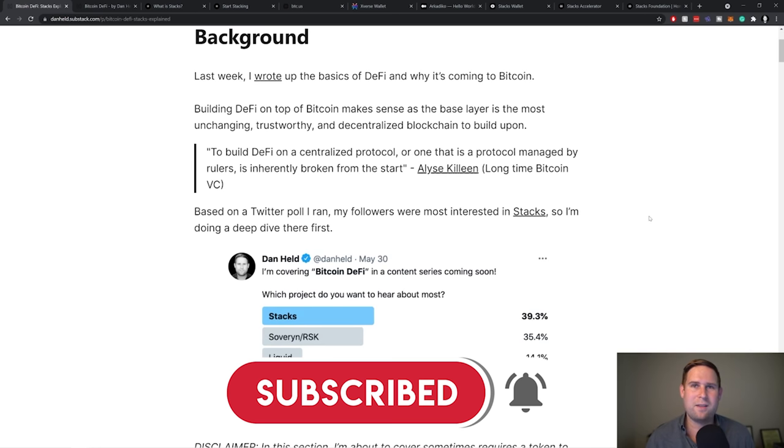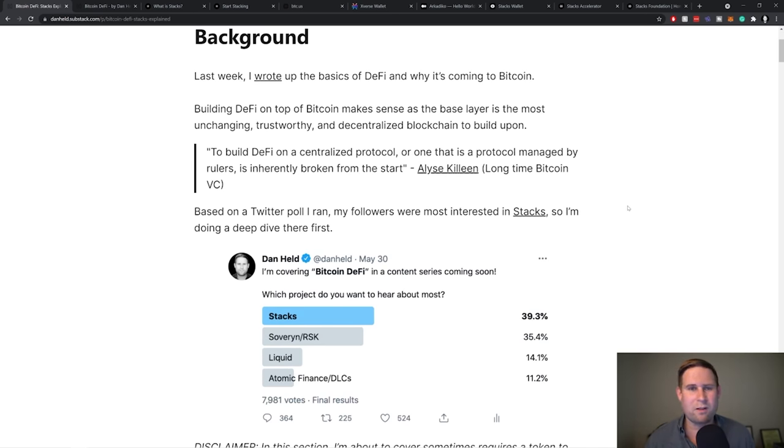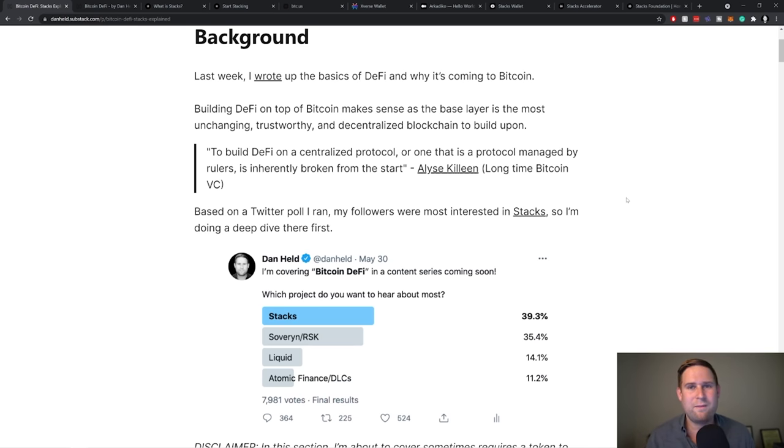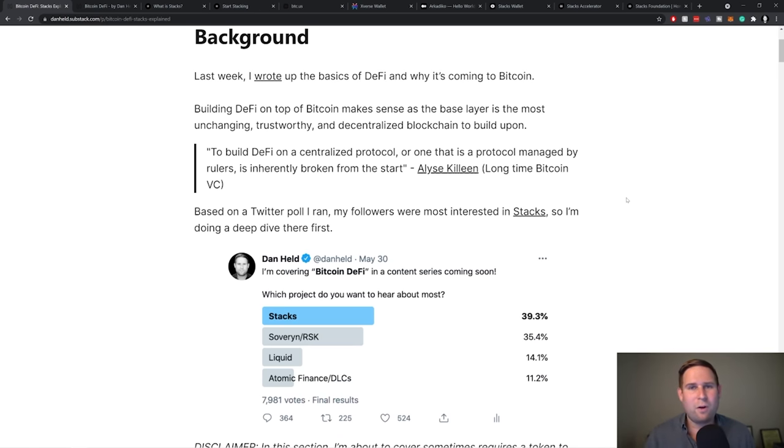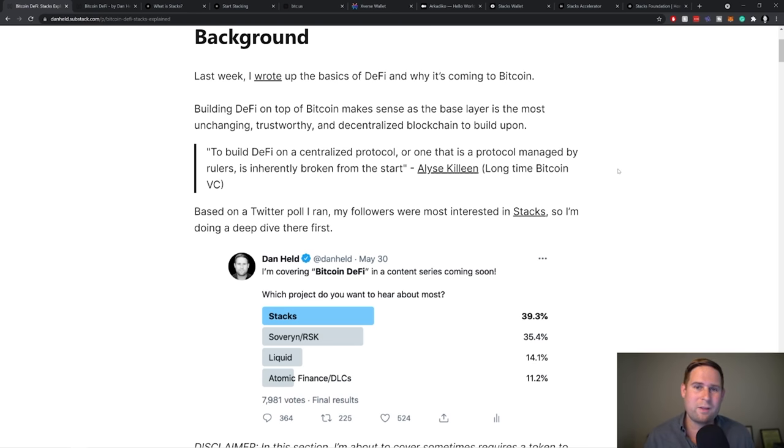This is also echoed by Alyse Killeen. Alyse is a really well-known Bitcoin VC in the space. I've known her since 2013 era. So she's been around a long time. And she thinks about it as you've got to build DeFi on top of the most stable foundation possible and the most stable foundation in terms of Lindy effect. Lindy is like network effect and longevity, volume, security model. That's going to be the Bitcoin blockchain. So I agree with her as well.